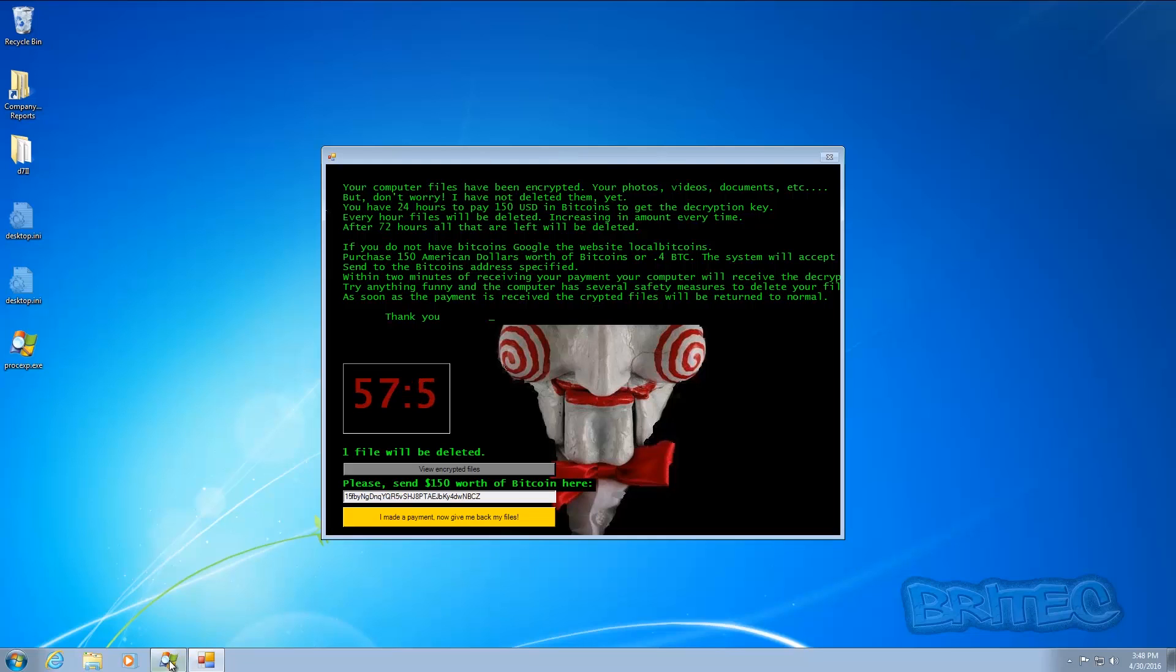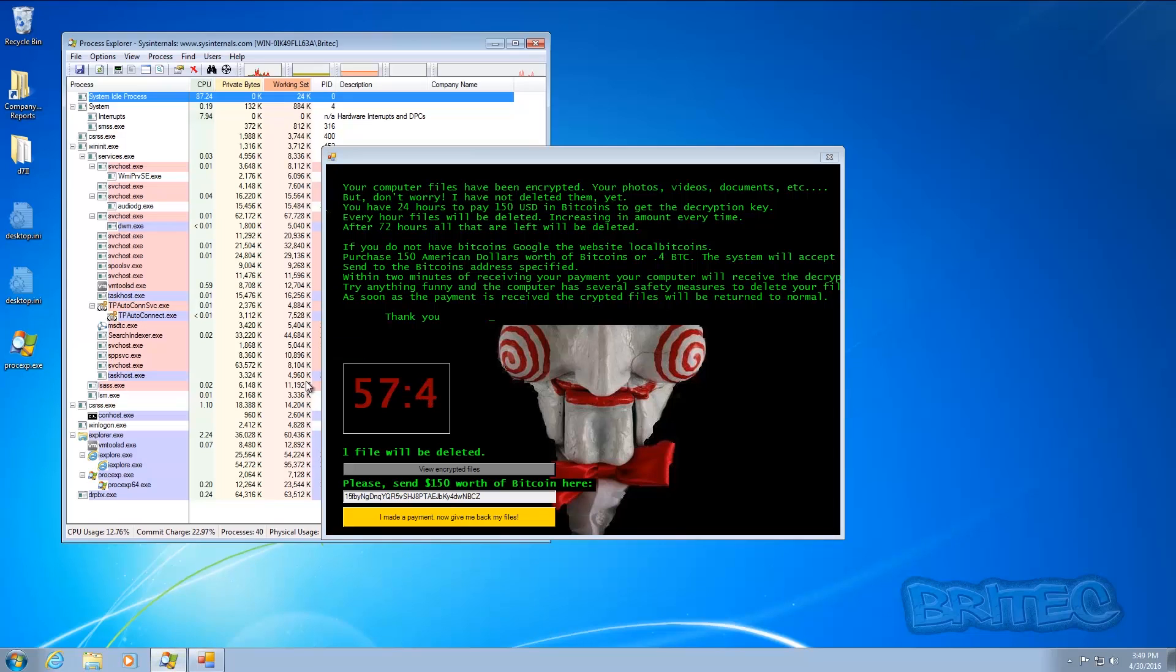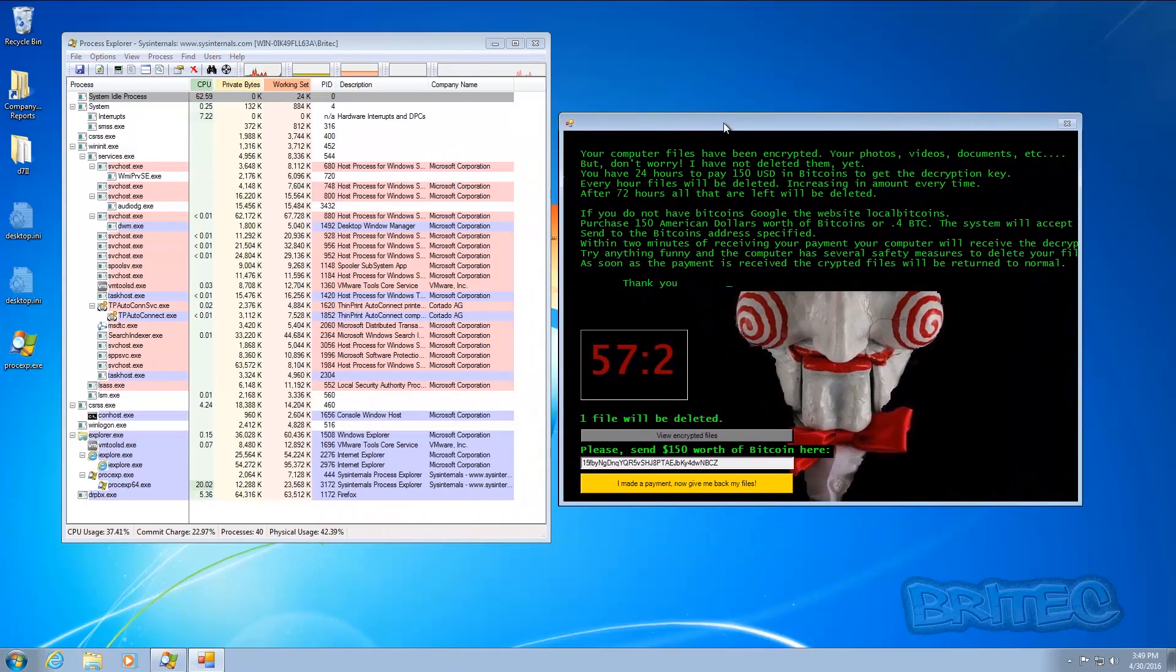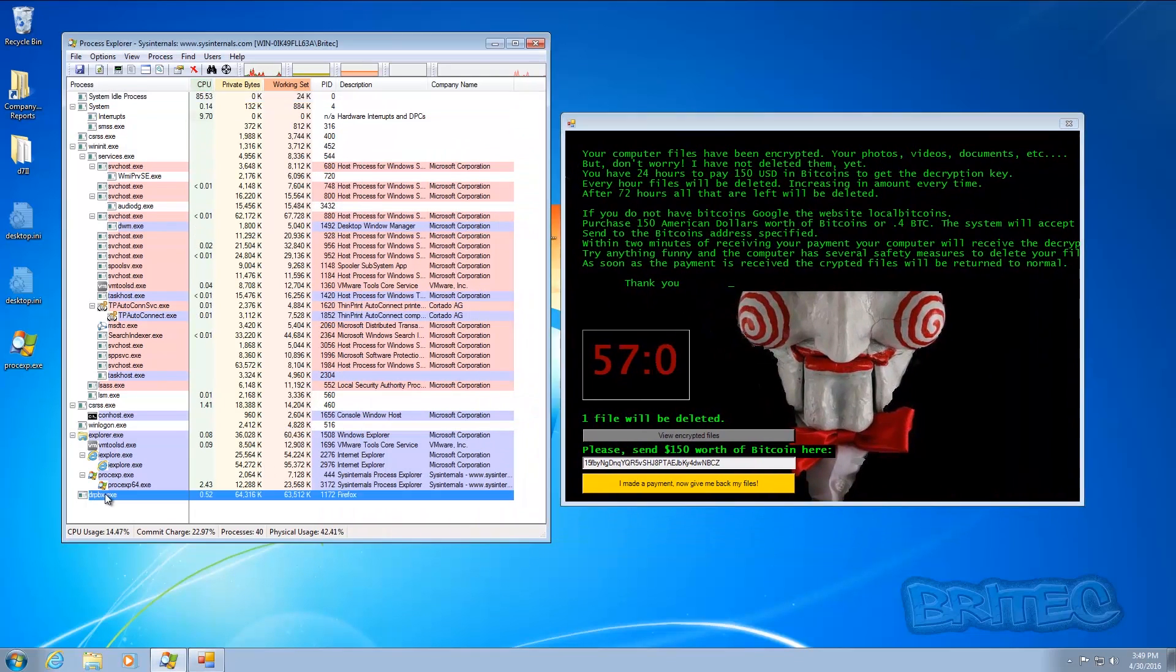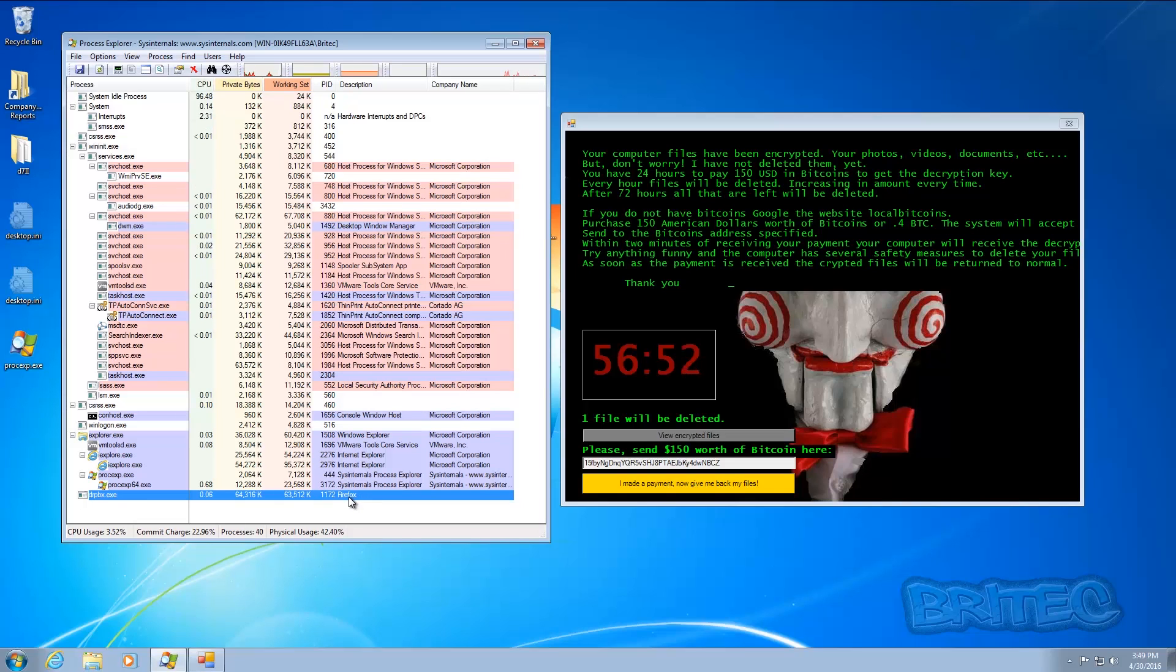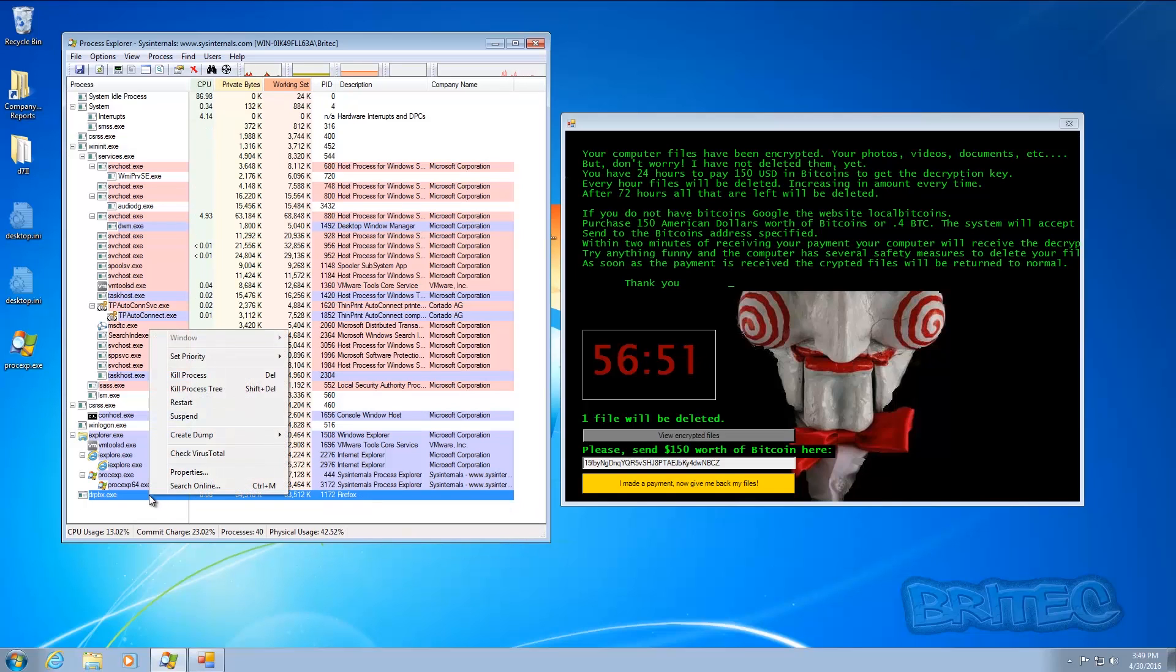So let's take a quick look at Process Explorer here. You can see this file is running here and this is the culprit that we need to remove as well. You can see Firefox there.